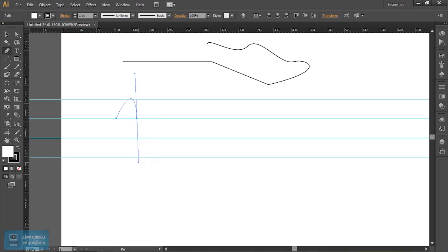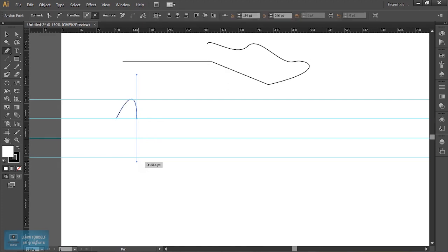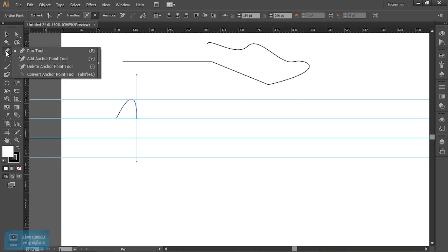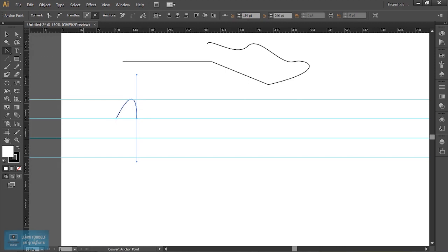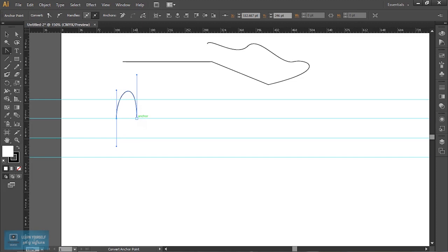This is straight-up. I am going to shift — straight-up. What is the option? Convert anchor point. Click on the point. I am going to create the opposite.